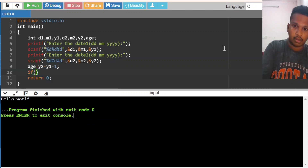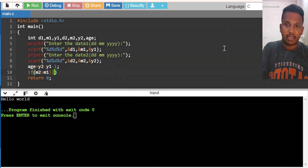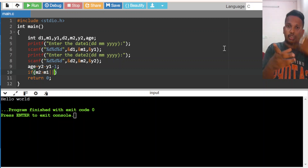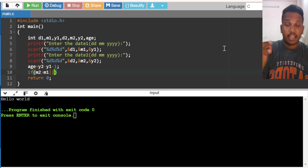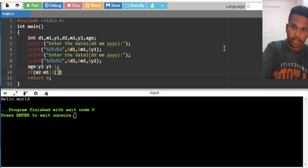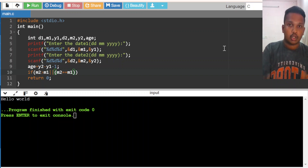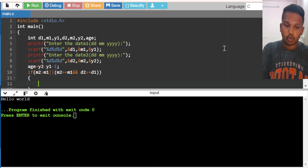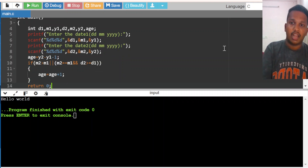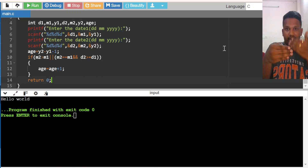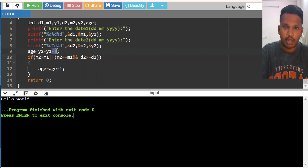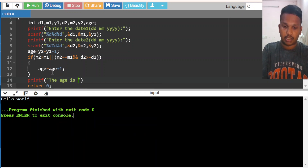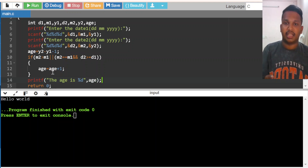If month two is greater than month one — for example, born in June and now it is September — I had already crossed June, so I need to increment the age. If month two equals month one and date two is greater than or equal to date one, then age equals age plus one. If month is below, no decrement is needed — we only decremented at the start. We then print the age.